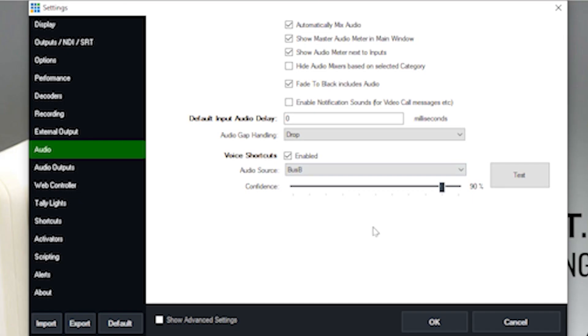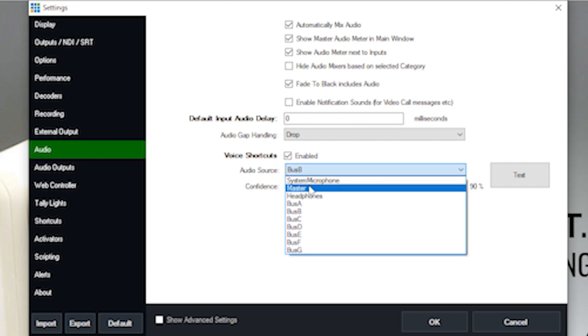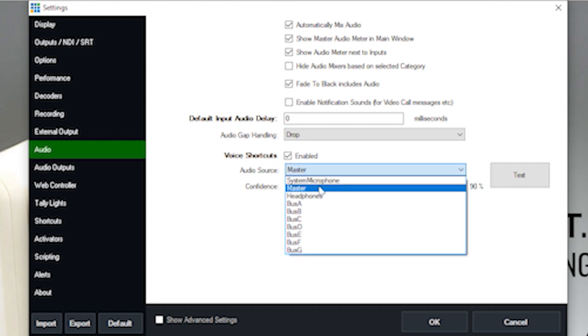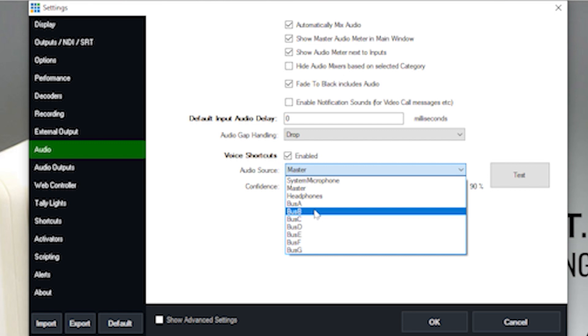To get it started, you can go to the audio tab in settings in vMix. Under the audio tab, you can enable voice shortcuts and choose an audio source to use to send voice commands directly to vMix. So this is a great option to get started.